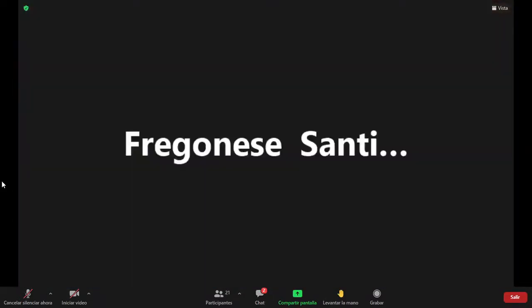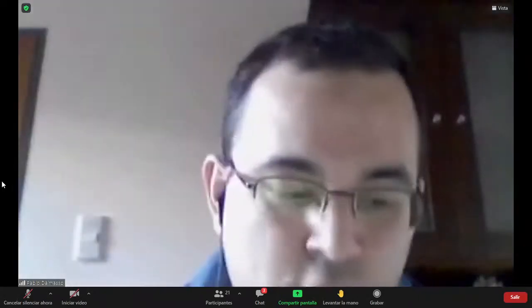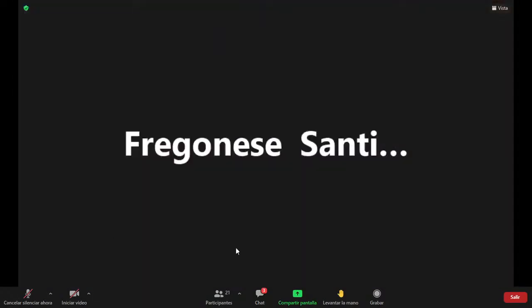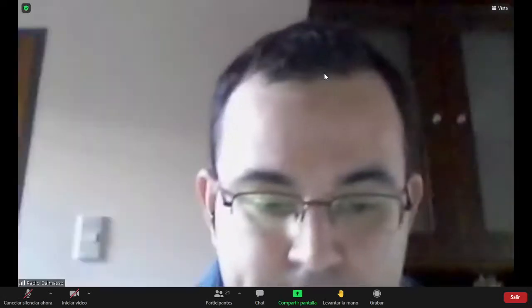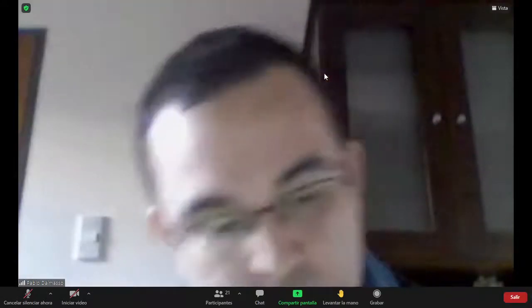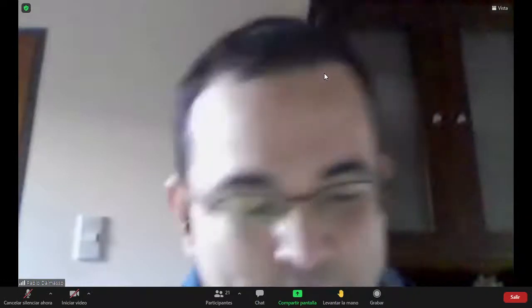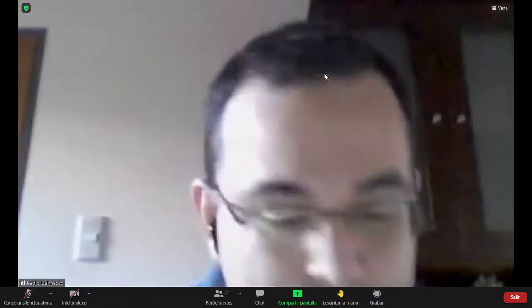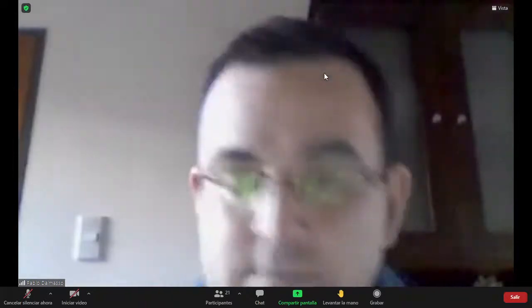Esos elementos, como van a ser los primeros que aparecen, eso es lo que nosotros conocemos como primera serie. Los de abajo serían la segunda y tercera. La primera tanda de elementos que tiene orbital d. Exactamente. Son la primera serie, la segunda serie y la tercera serie de los elementos del bloque D.